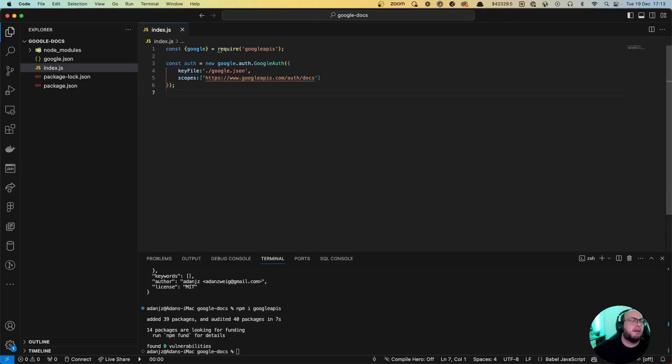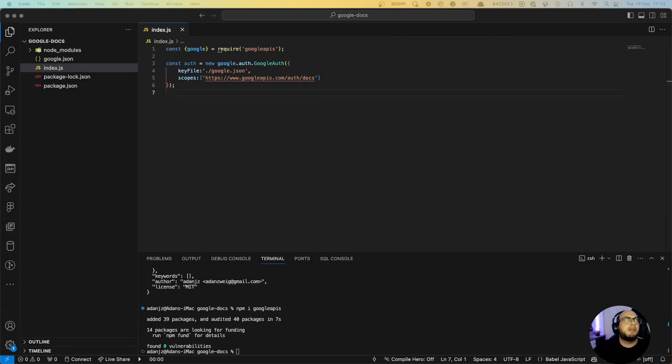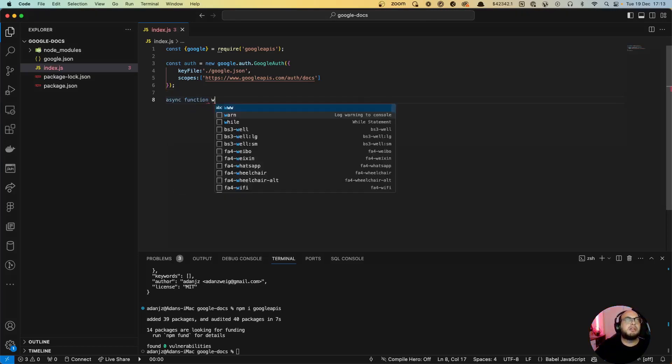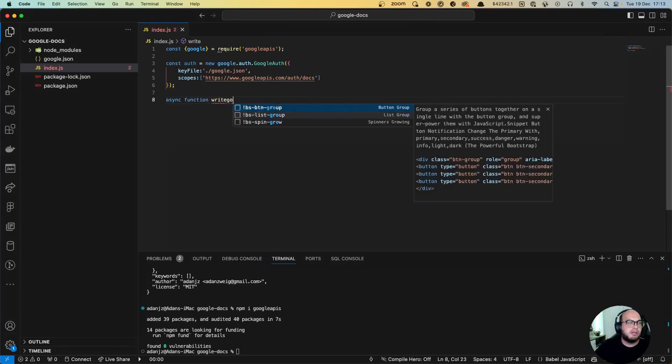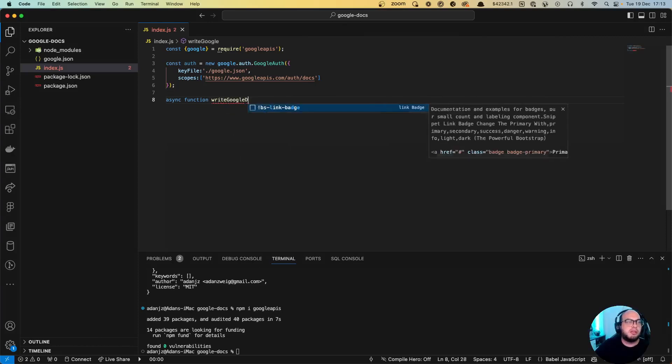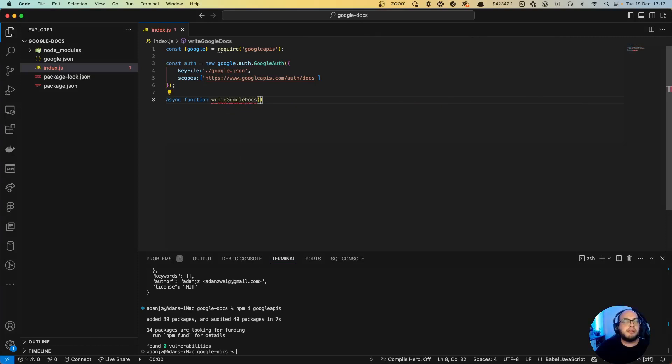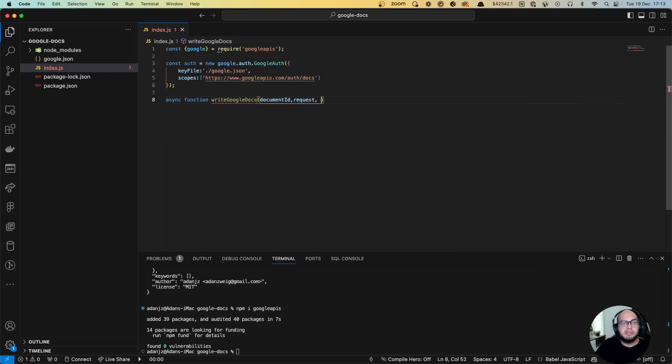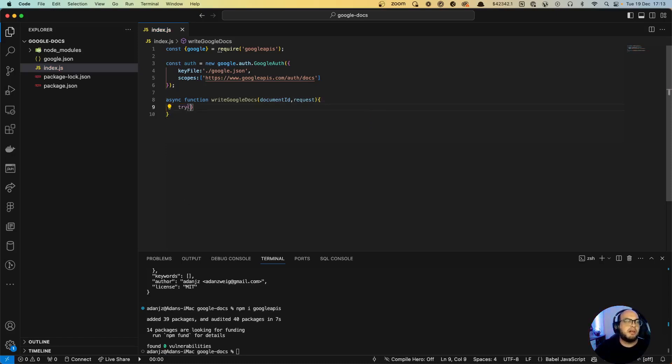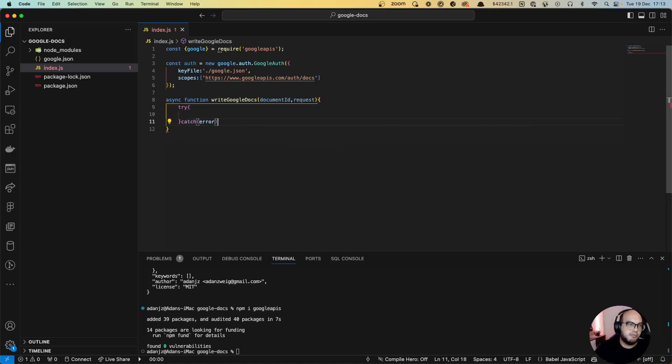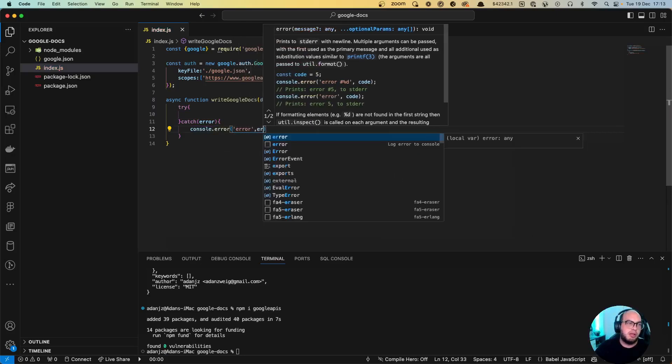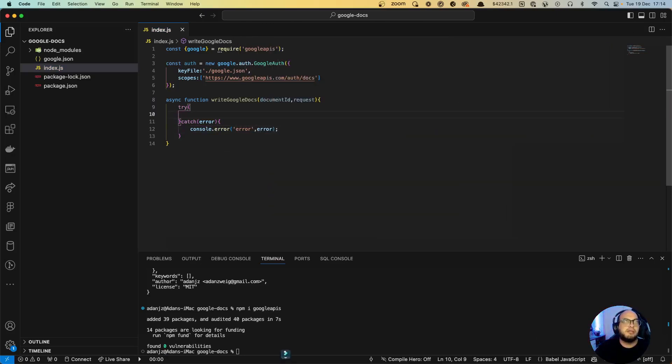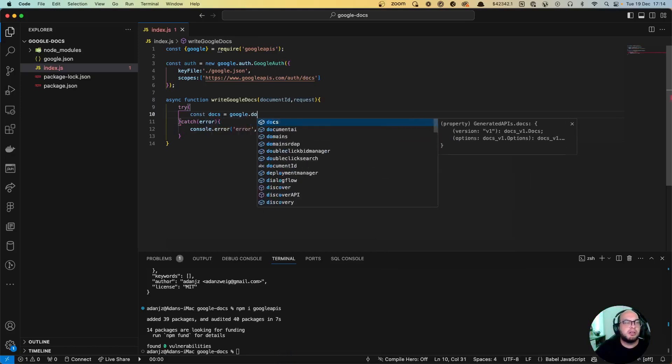Okay, so now we have auth so we can start creating our functions. So the first function I'm gonna do is the write function. We're gonna write something in the Google Docs. So let's do an async function write Google Docs. We're gonna send the document ID, the request which is the object that we need to write in there, and so let's do a try catch.